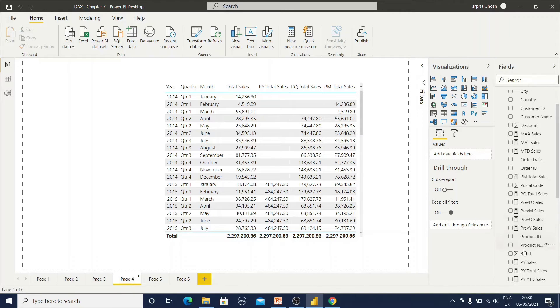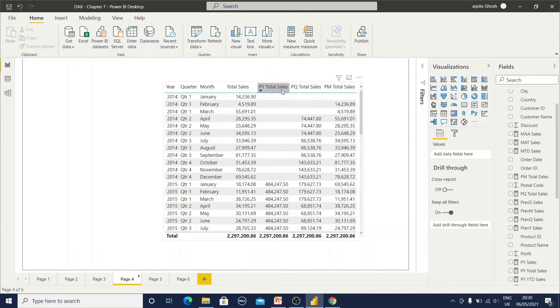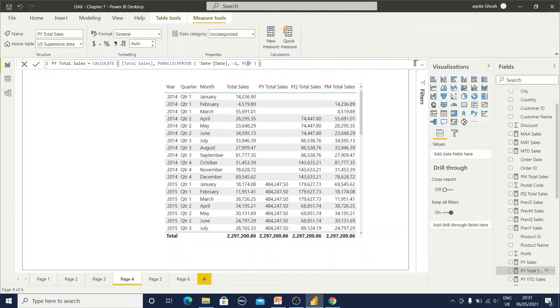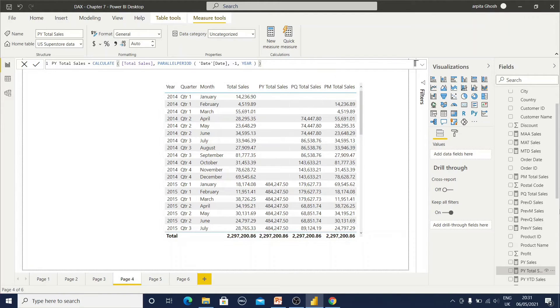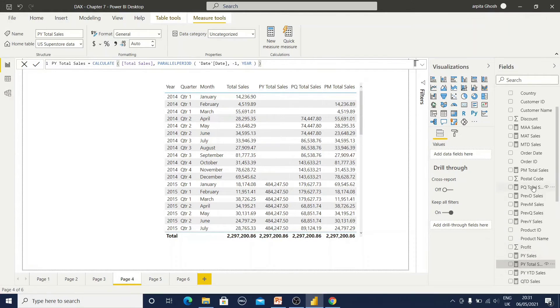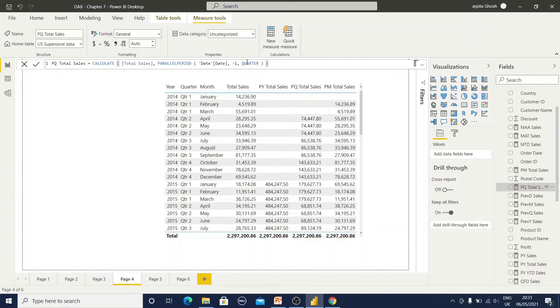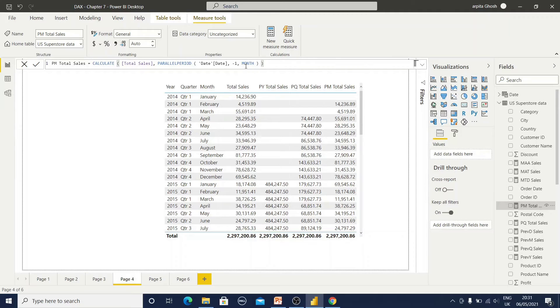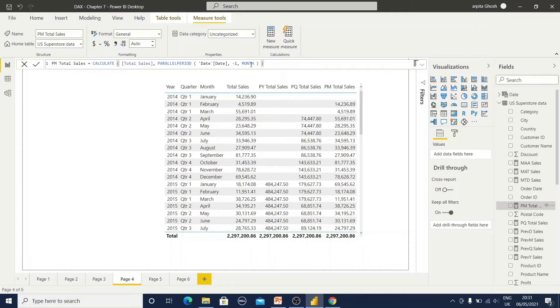Let me show you that function. First is our PY total sales, that means the previous year total sales. I have used this parallel period, similar to this date add function, only year is there. Now previous quarter function. Just replace year with quarter. This is for previous month where I am replacing with month. We cannot replace with day because day field is not available.